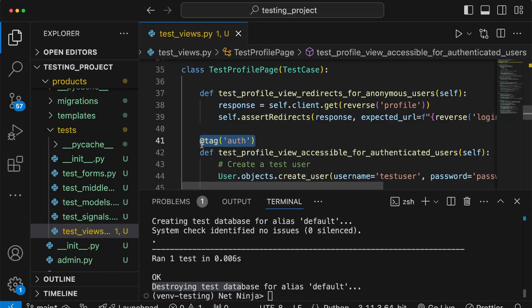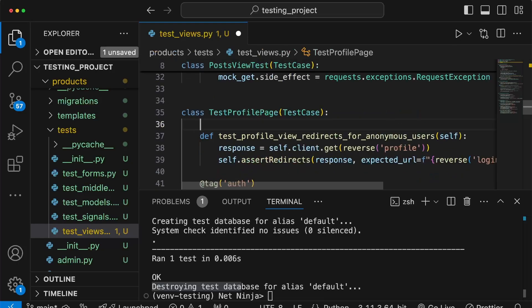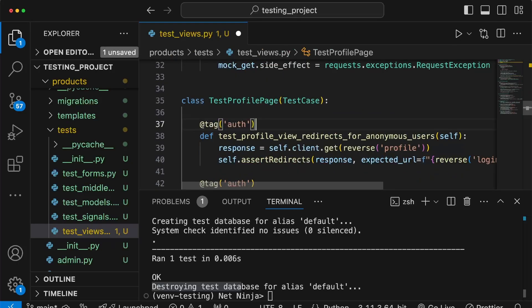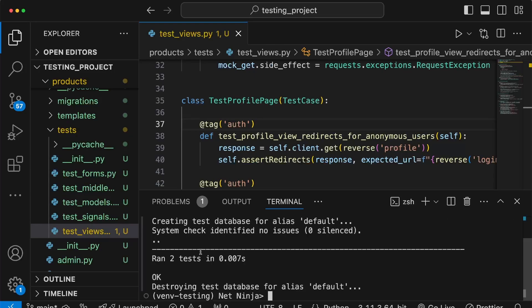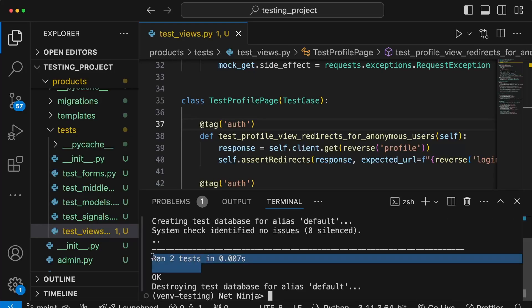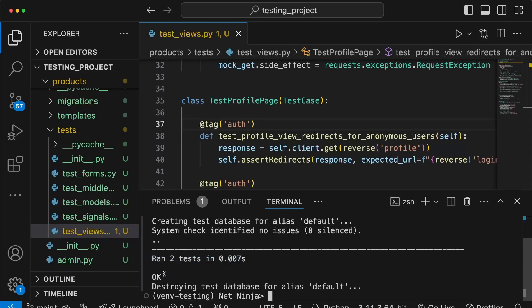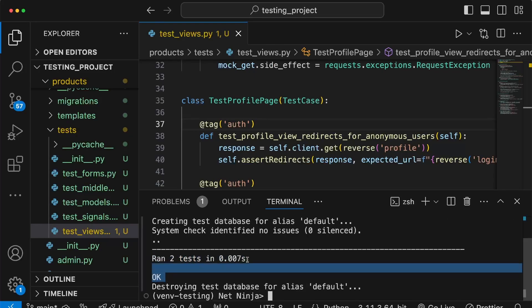We can take this tag and add it to another test method — for example the other method in test_profile_page. If we rerun the test command we can now see we get two tests and they're both passing.